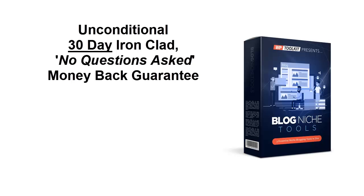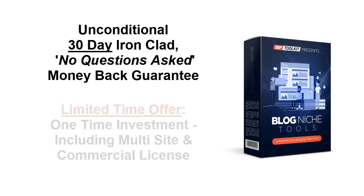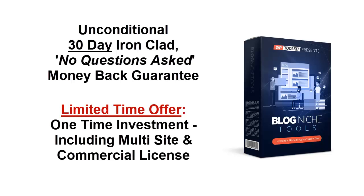Because of the limited nature of this offer, I don't want to take up much more of your time. Do feel free to read on below if you want more information. However, if you are at all serious about becoming a better niche blogger, working less, saving money, and making a lot more sales, then there is only one thing left to do: click the Buy button below now to secure your access to Blog Niche Tools before this limited time offer expires. Get access to all the niche blogging tools you'll ever need for a low one-time investment, and I'll see you on the inside.